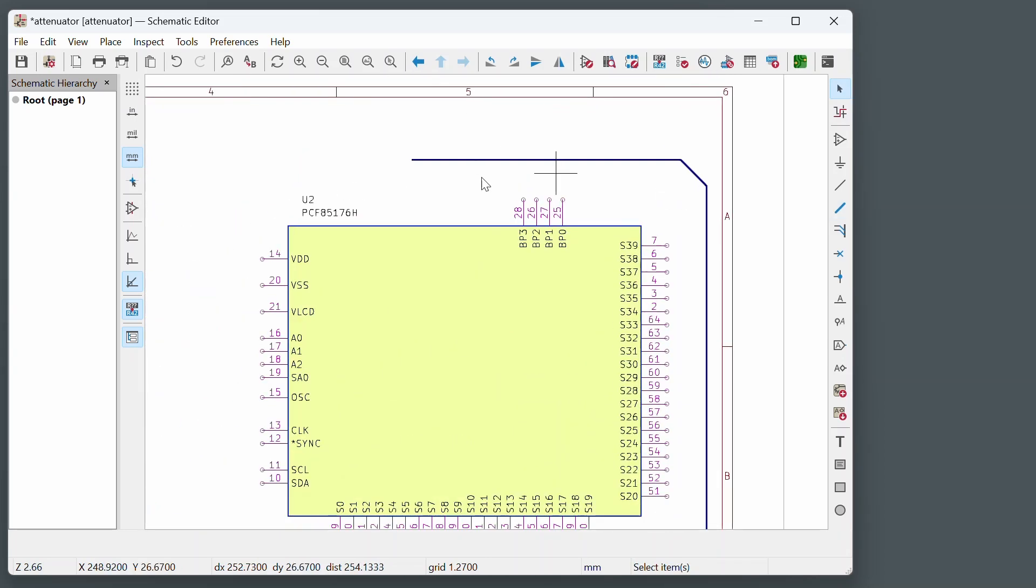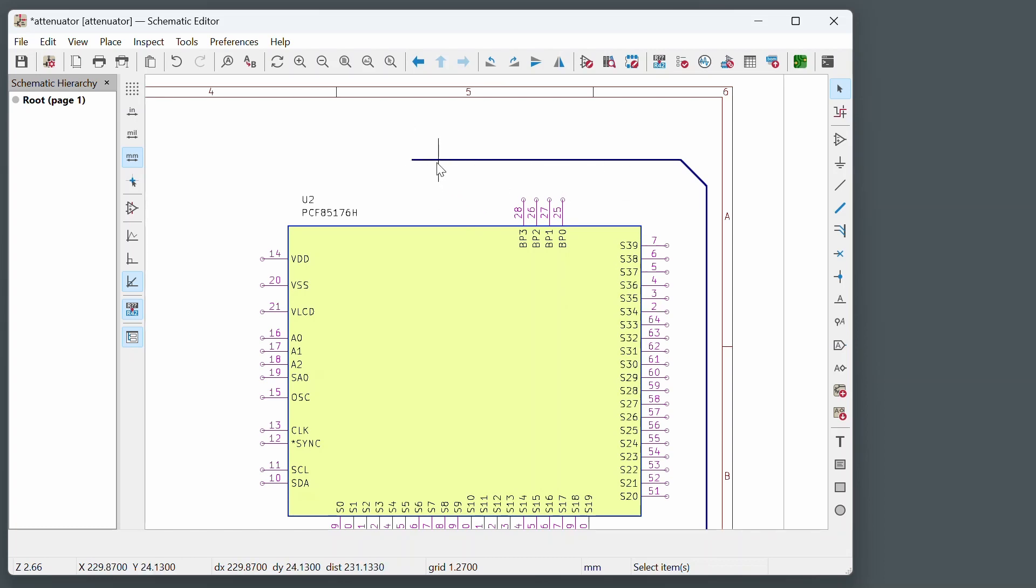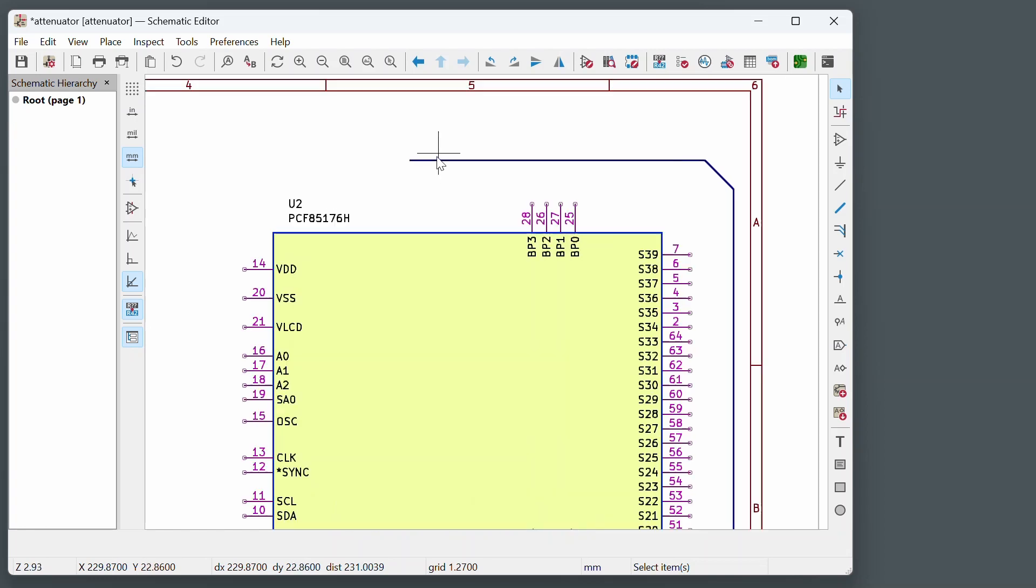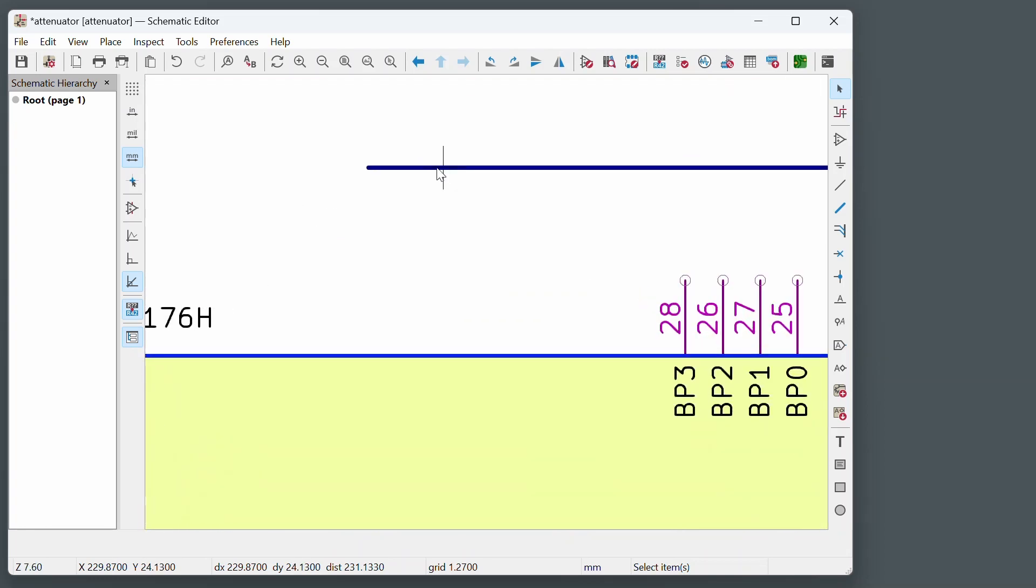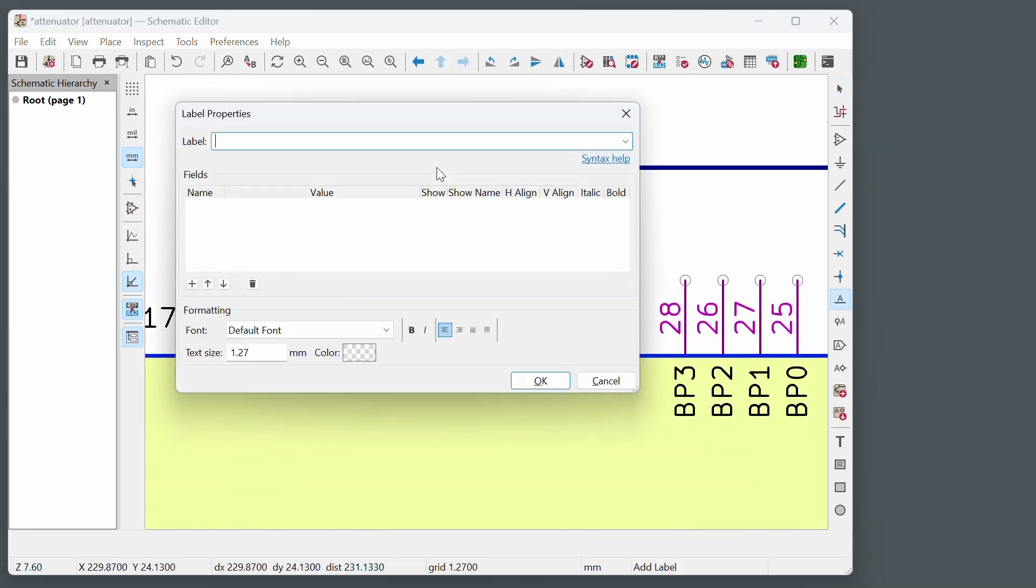Now I need to define the signals that are going to be on here. And all the definitions are done with labels. So just using the L key to do that. I'm going to move my mouse over to the bus and then press the L button. And give it a label. The easiest way to do this is to put everything in braces, curly braces.